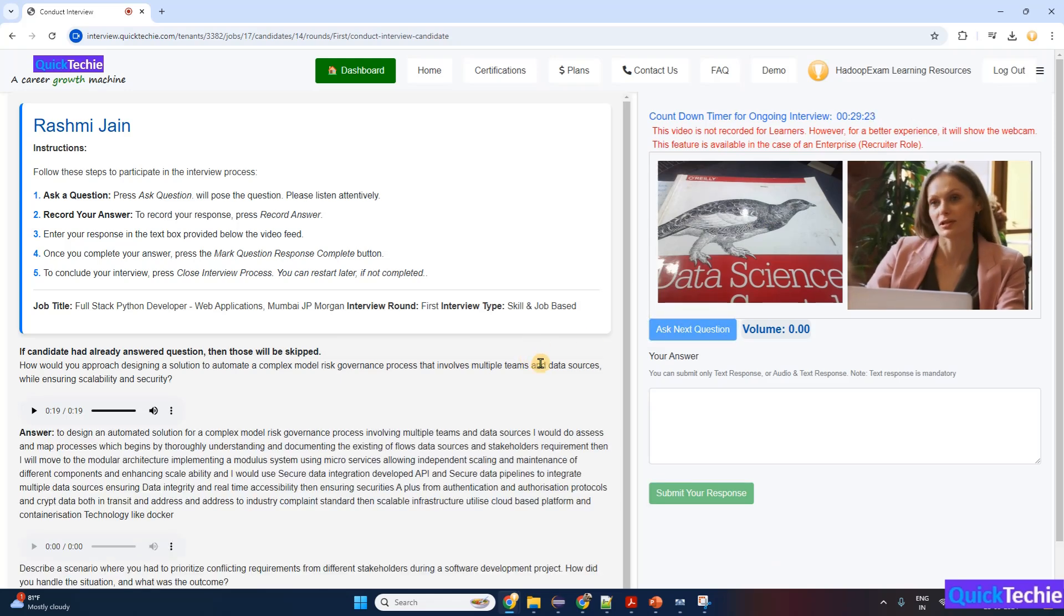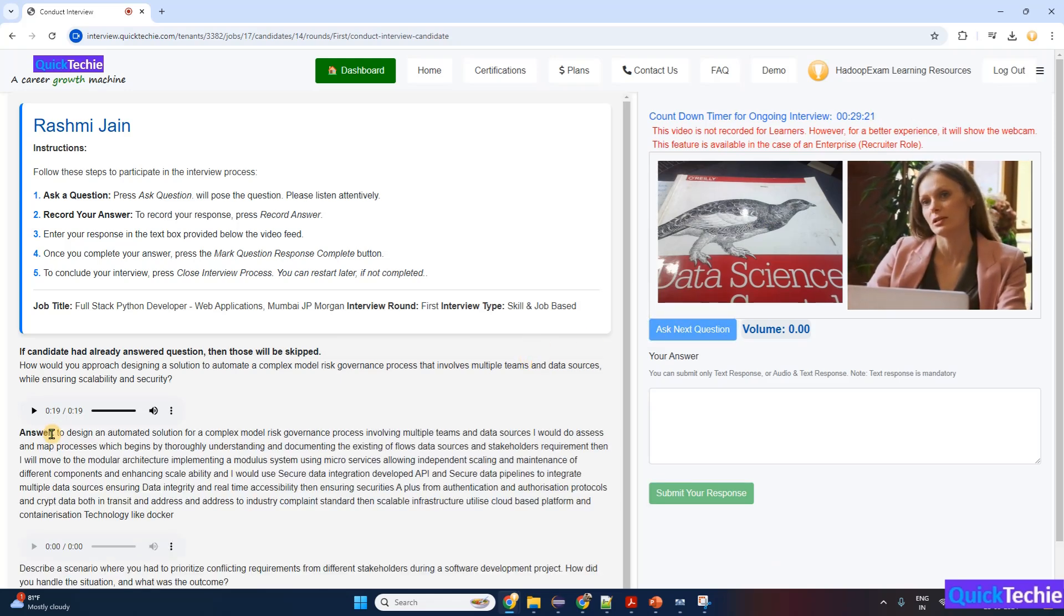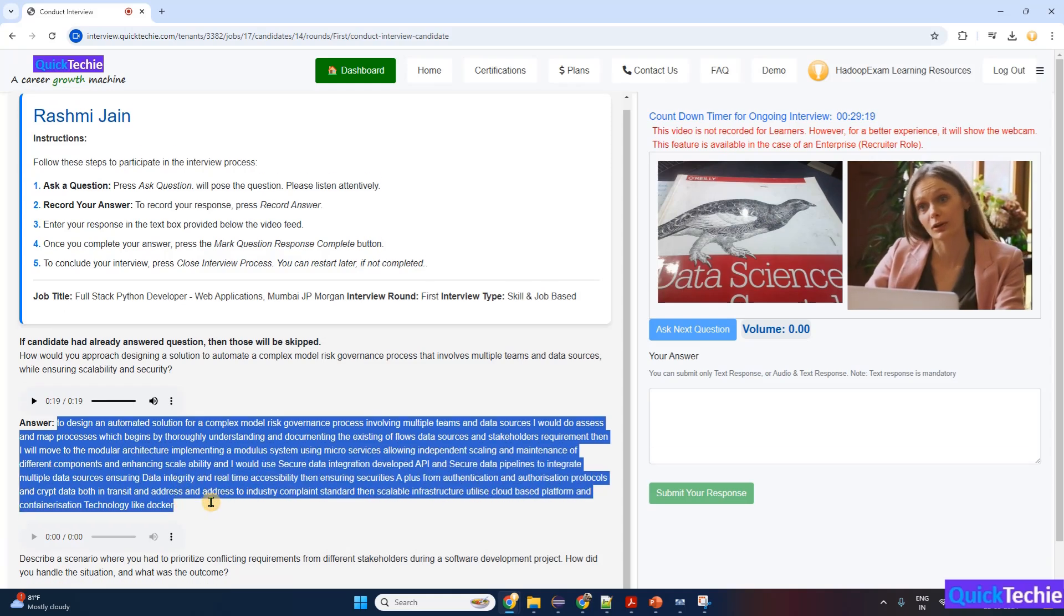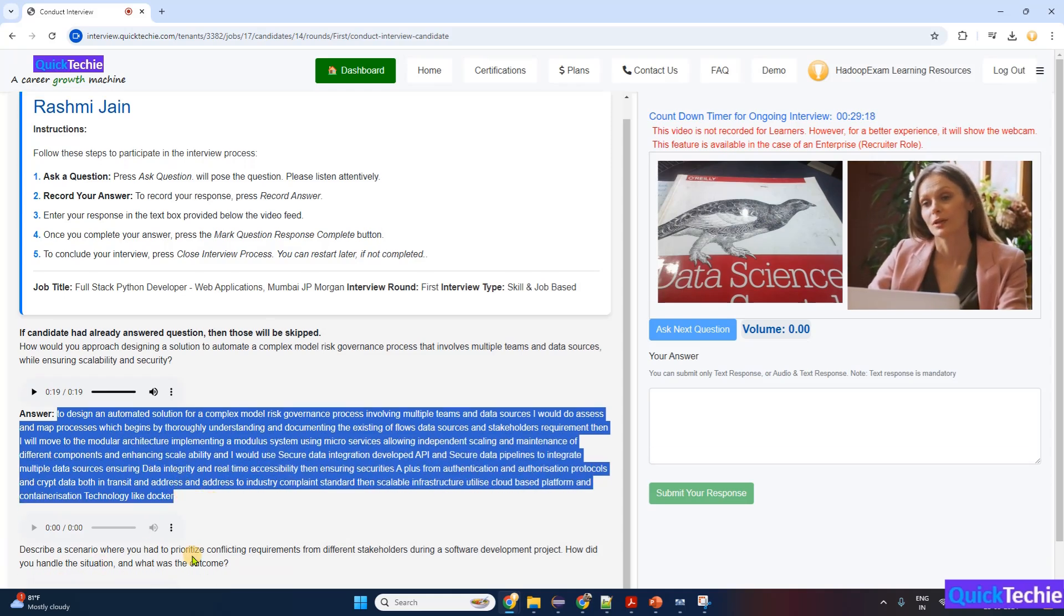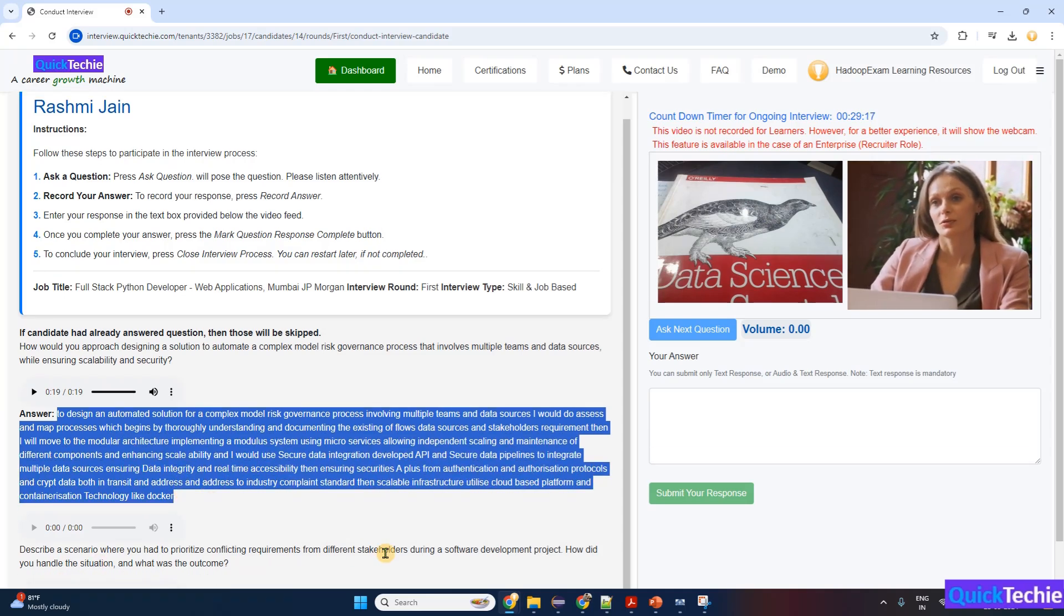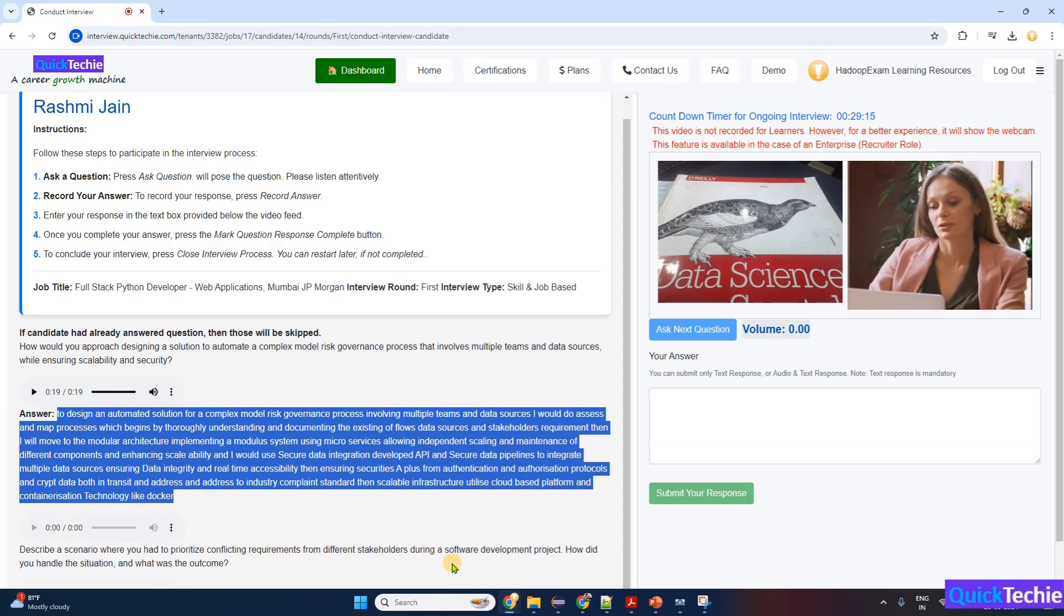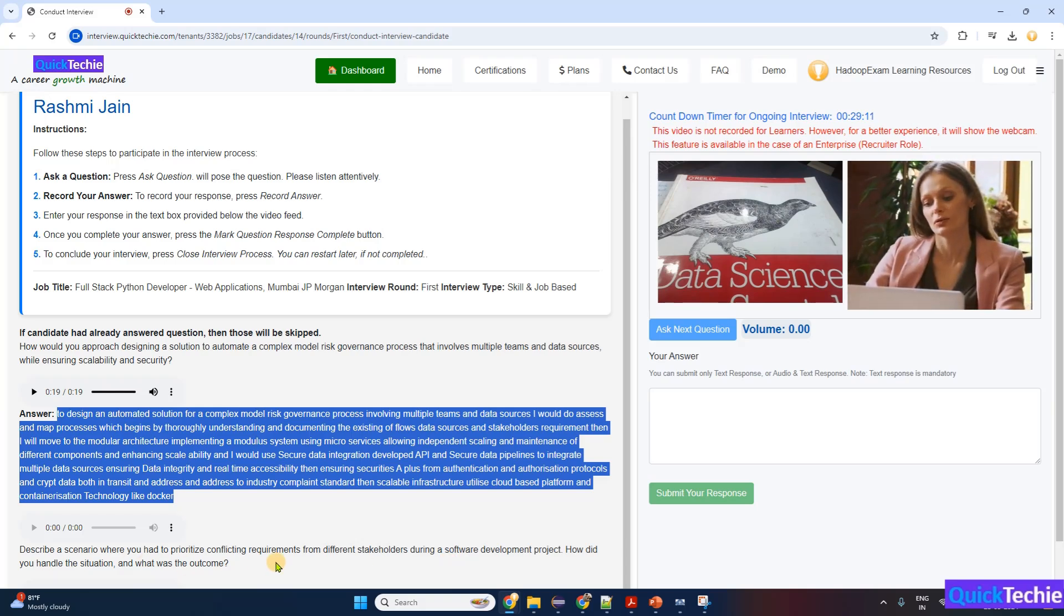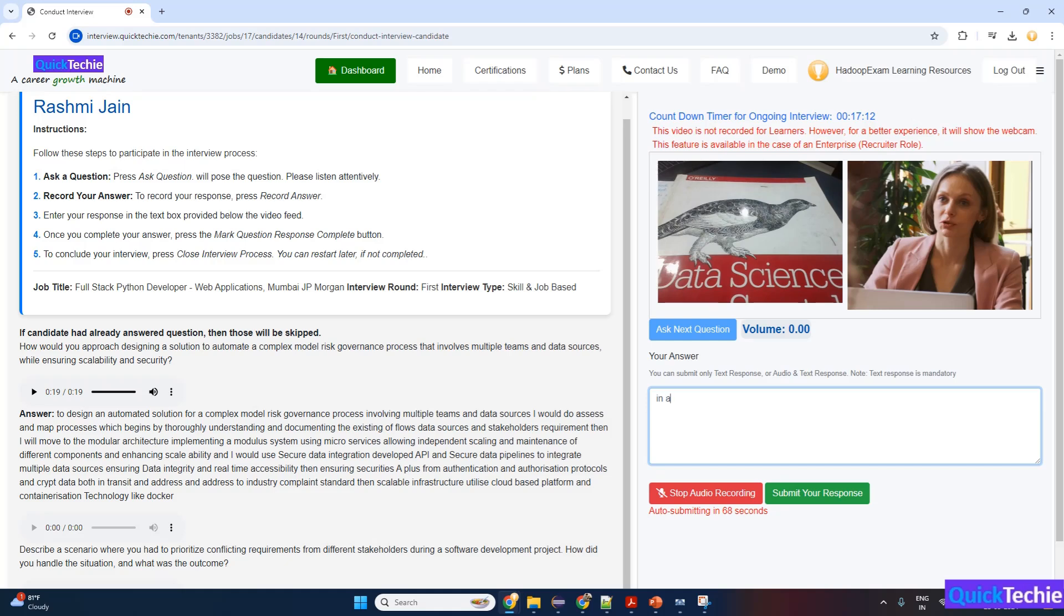Let's continue with the next question, Rashmi. Describe a scenario where you had to prioritize conflicting requirements from different stakeholders during a software development project. How did you handle the situation and what was the outcome?